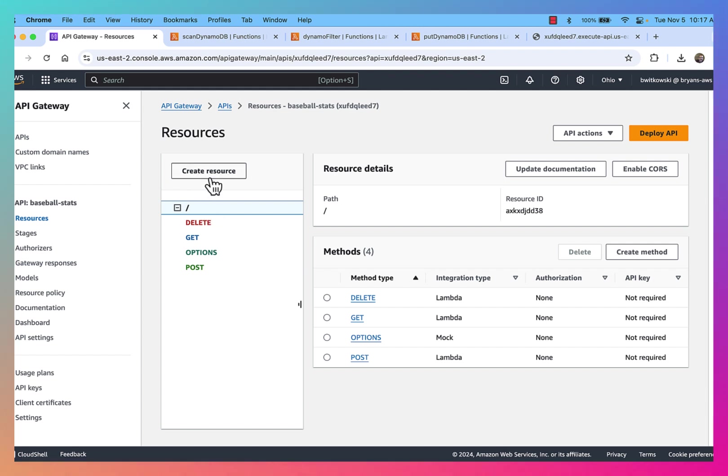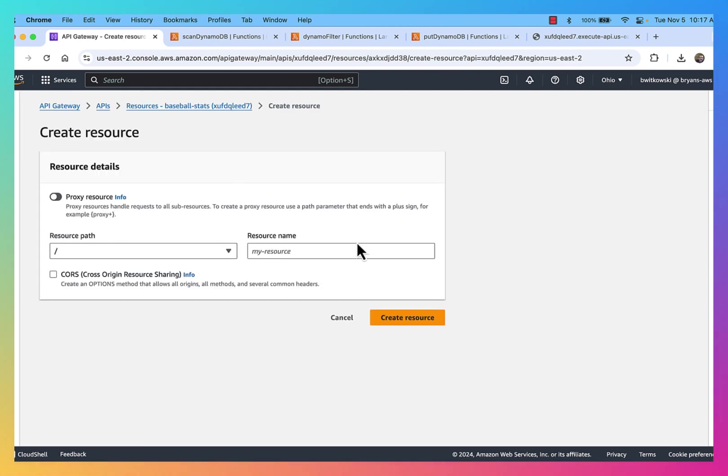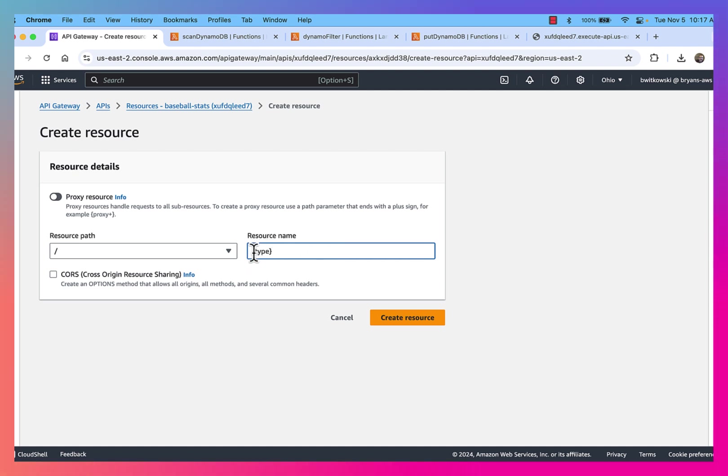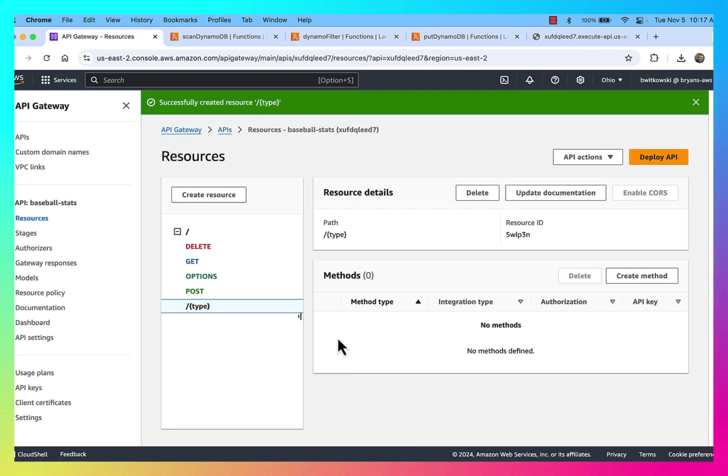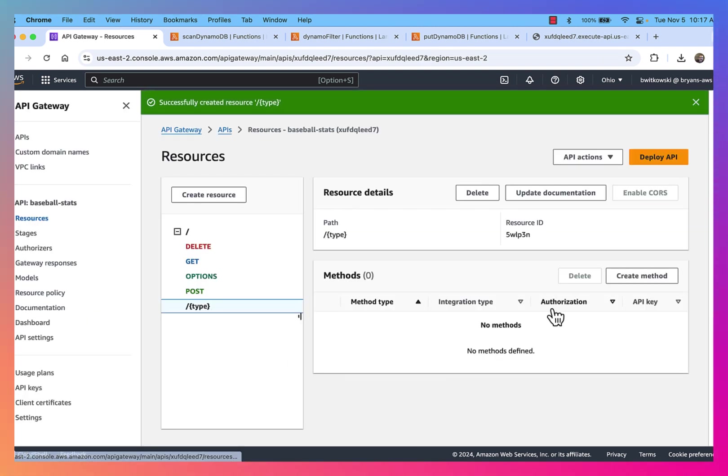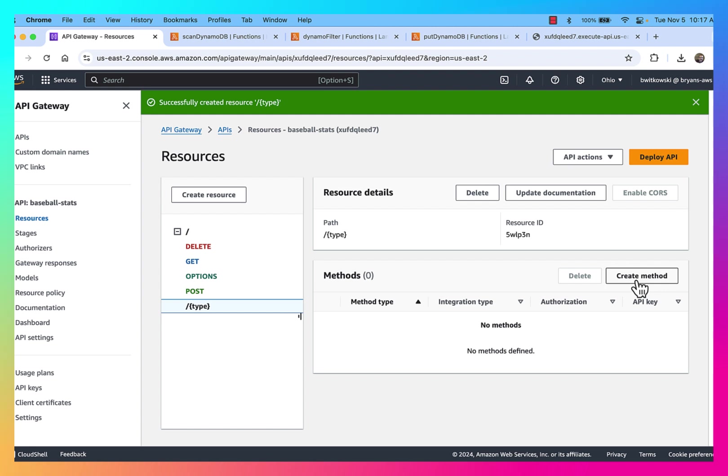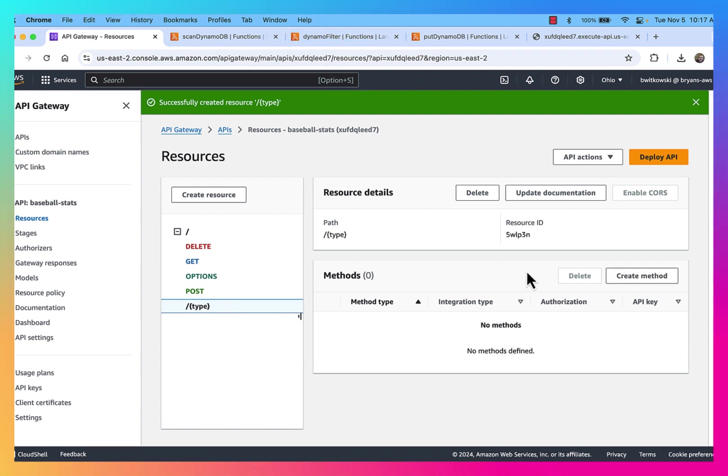So I'm going to go ahead and create a resource. I'm going to call my resource name just type. That's the variable name that I want to use when referring to it. I'm going to go ahead and create that resource. And then when I have that resource, I can create a method underneath it, which is going to be my GET method that I'm going to map to my filter.